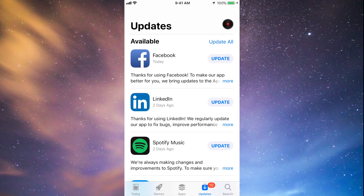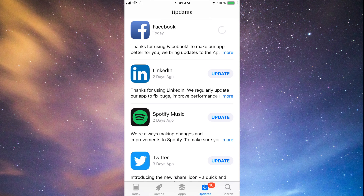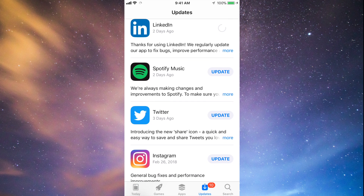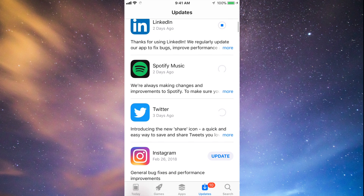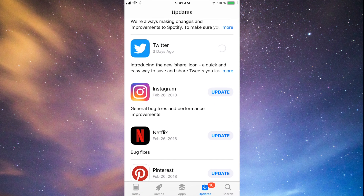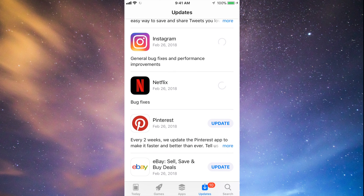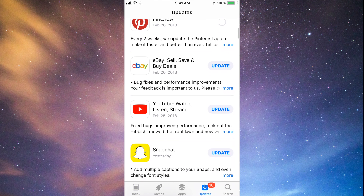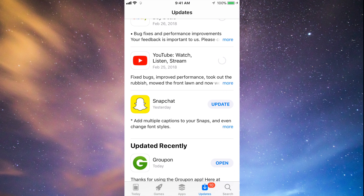You should see the updates right here. As you can see, here's Facebook, so let's tap on Update. Then we can tap Update on LinkedIn, Spotify, Twitter, Instagram, Netflix, Pinterest, and a little bit below we have eBay, YouTube, and Snapchat. They're all updating at this point.